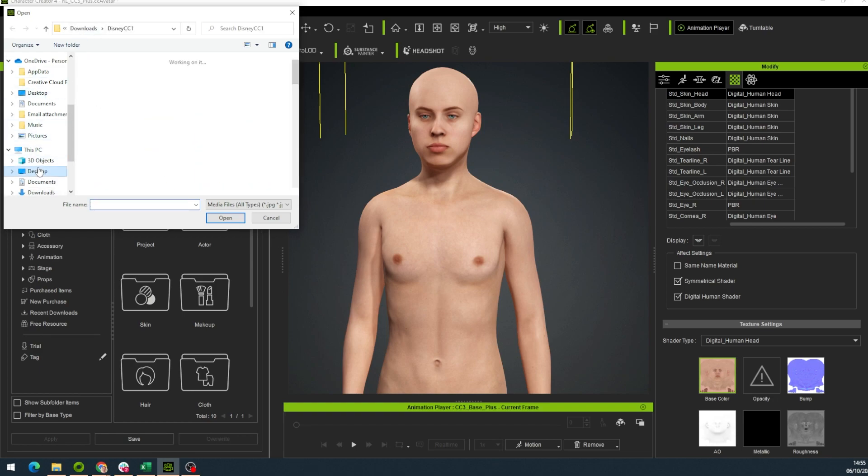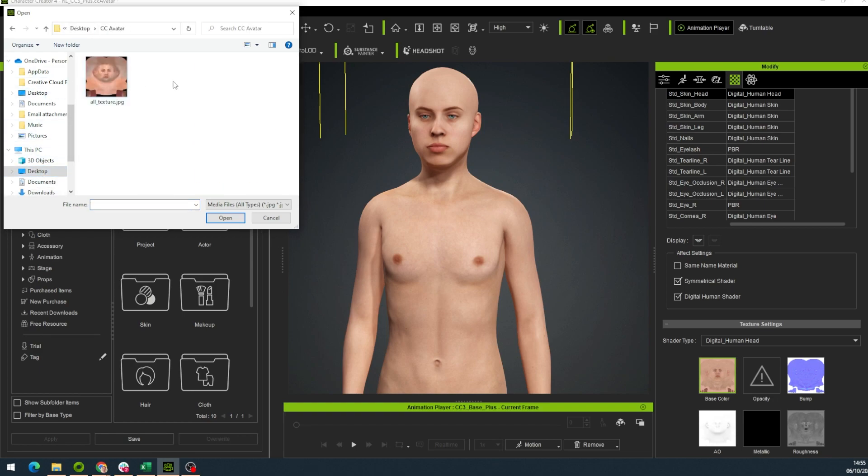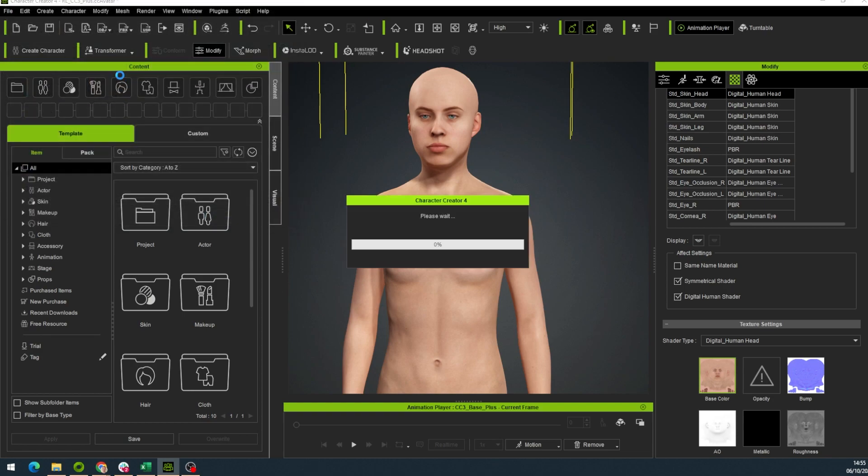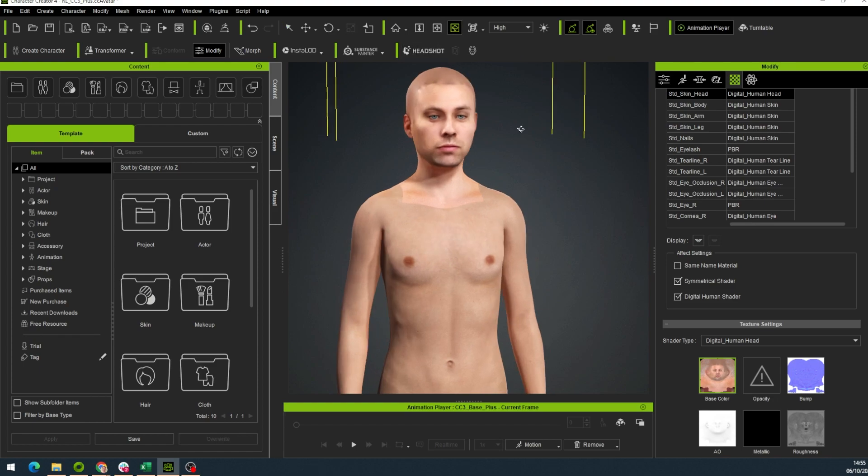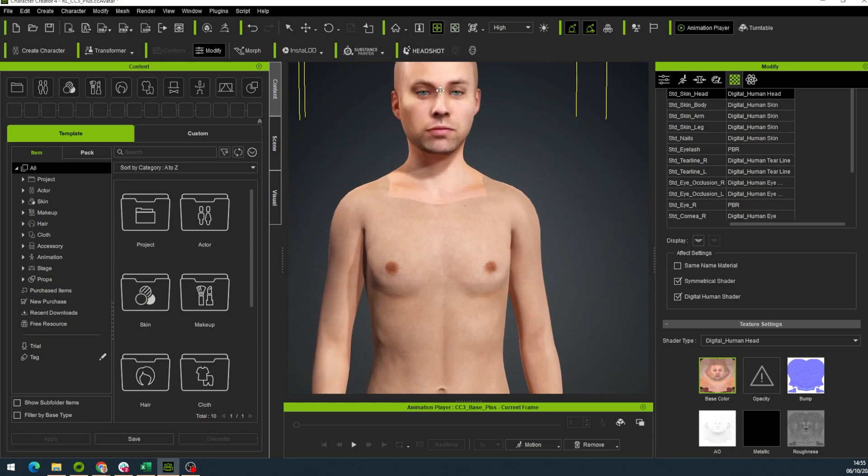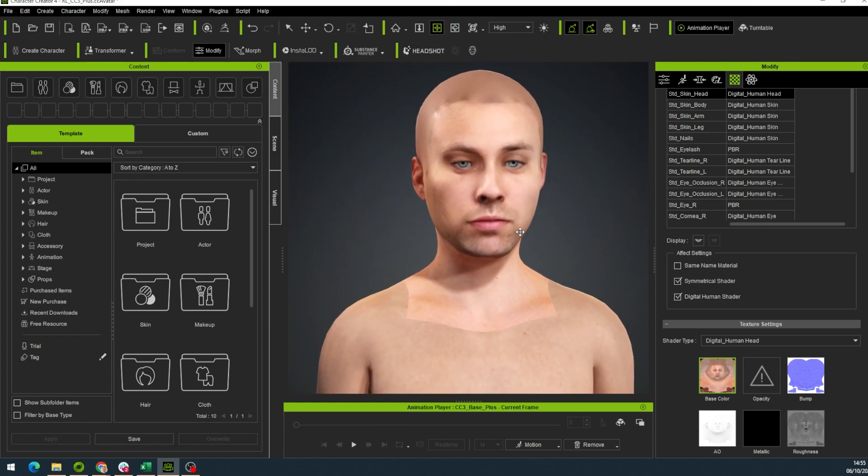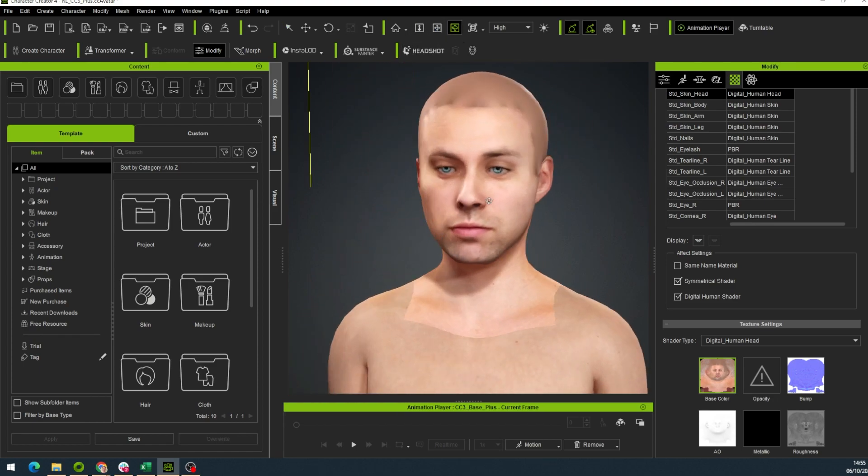Now choose the texture you have in the avatar folder you downloaded. We edit the texture and now we can recognize the avatar easily.